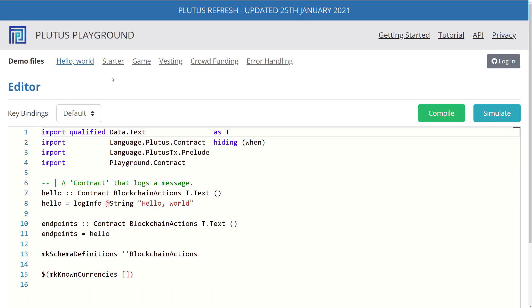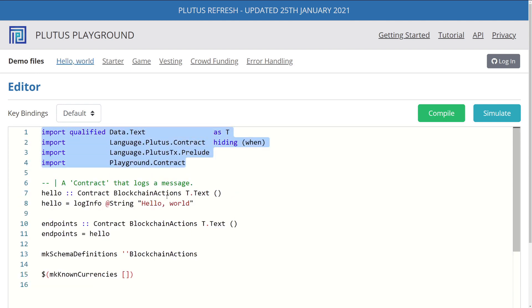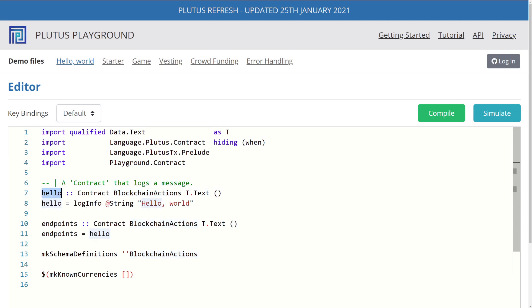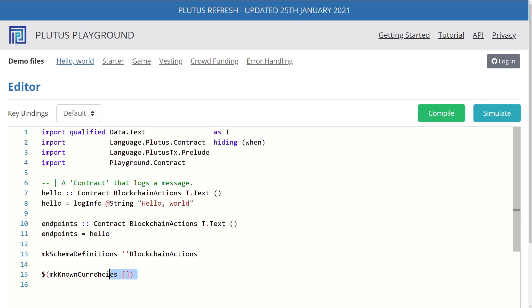So without further delay, let's get started. Alright, so now we're on the Plutus playground. We're going to start with the first Hello World program. So in this program, we have a couple of imports, and we have this hello function, endpoints function, mk schema definition and mk known currencies.